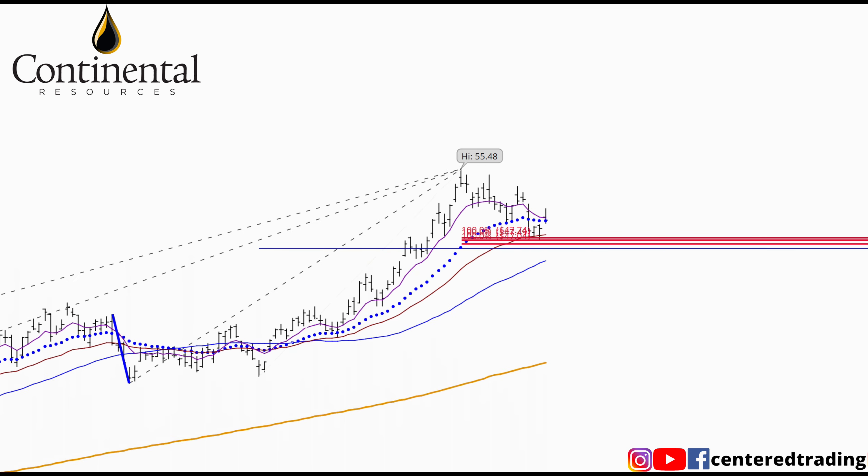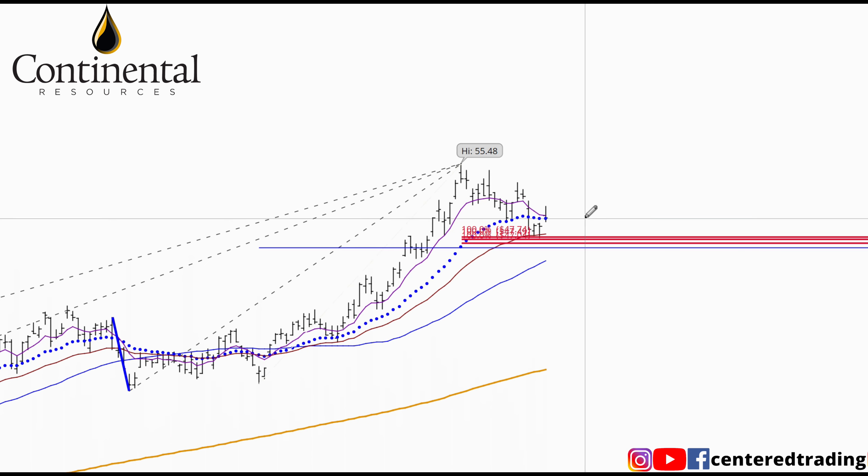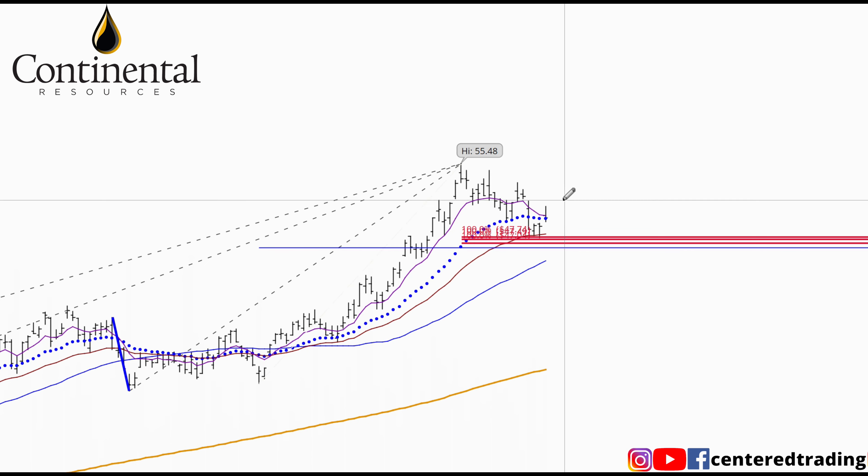What you like to see is a very flat opening — it's not gapping down, it's not gapping up. Kind of just taking it as just another earnings announcement.